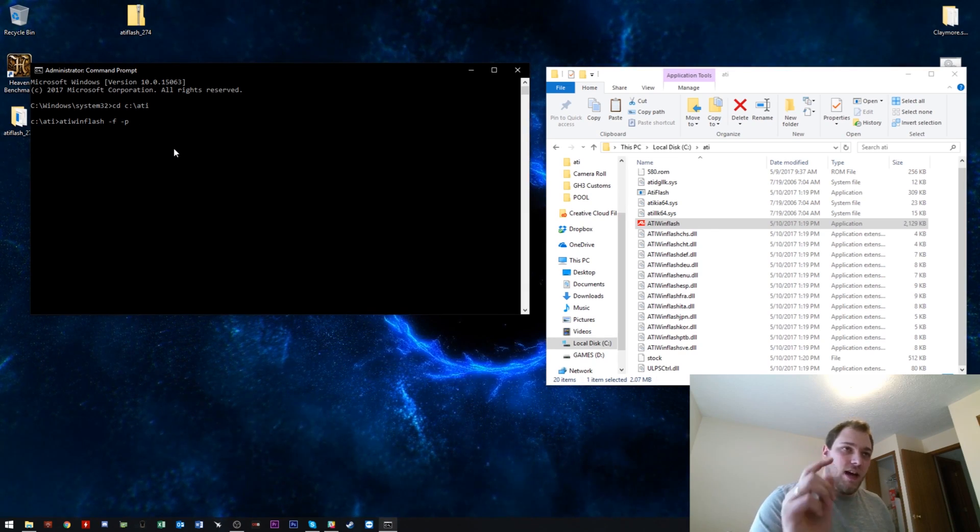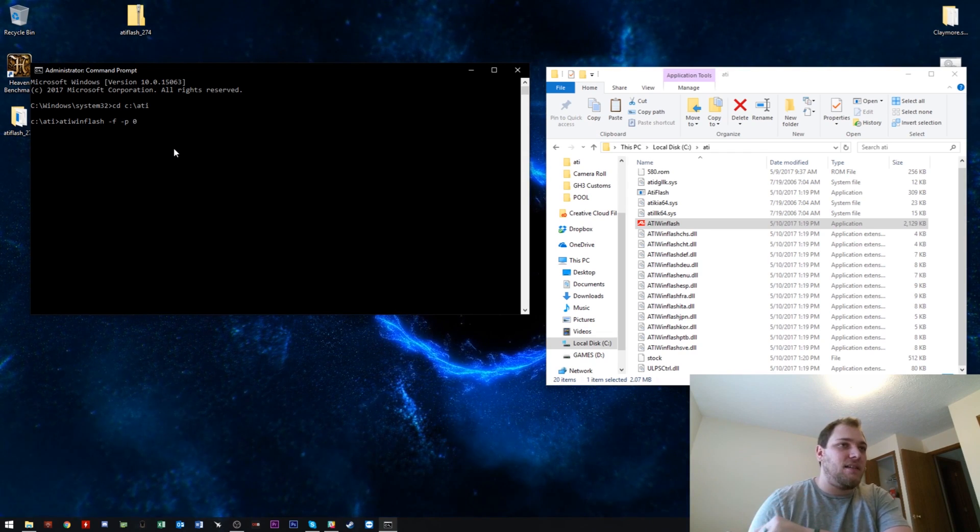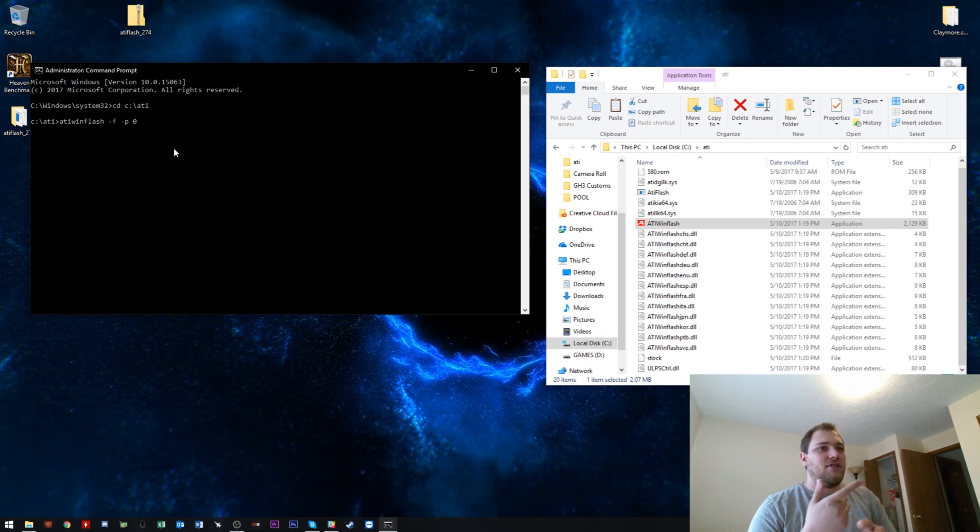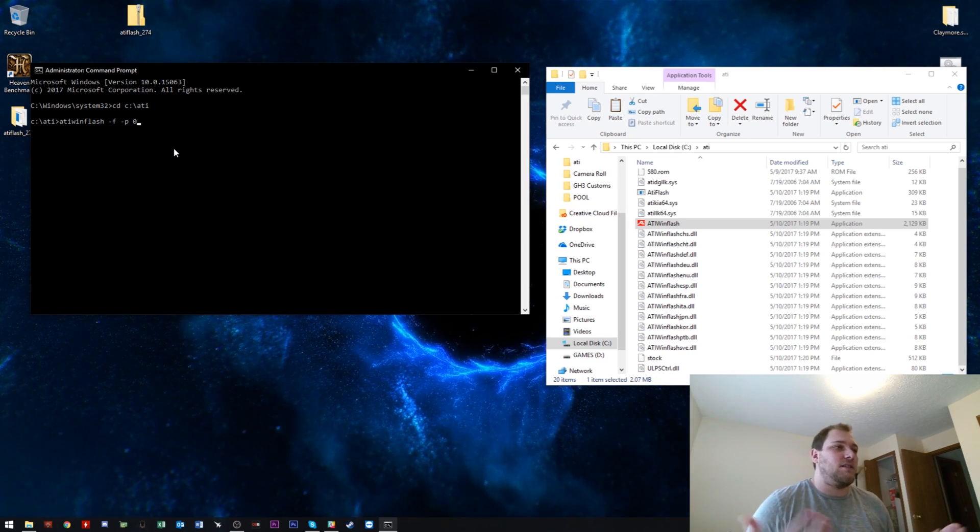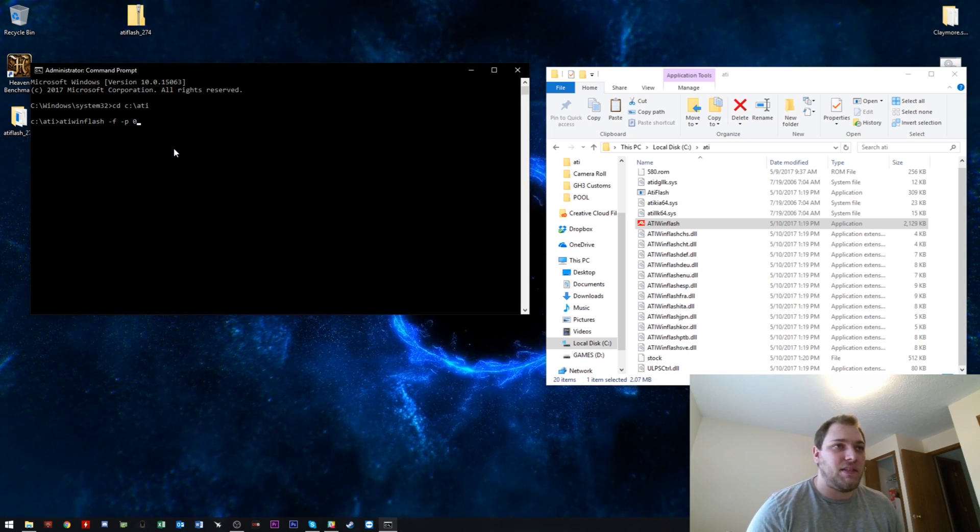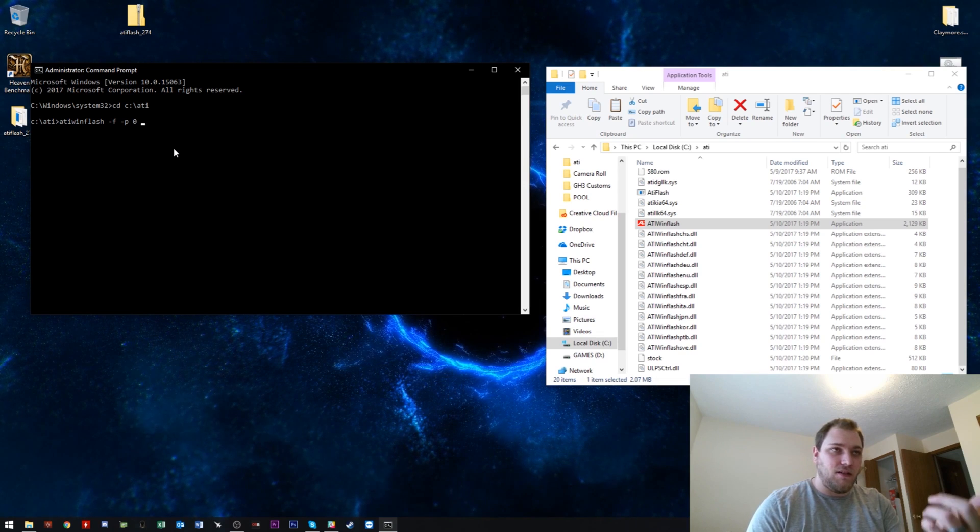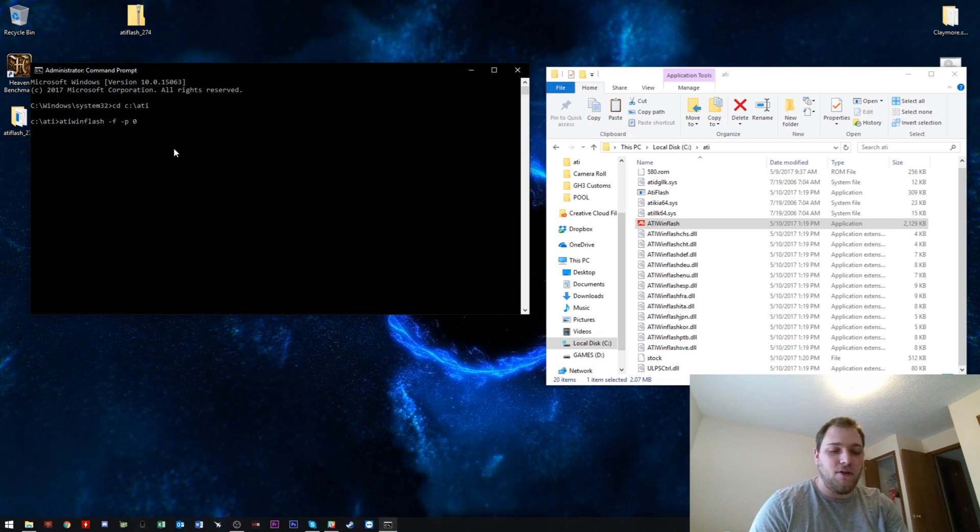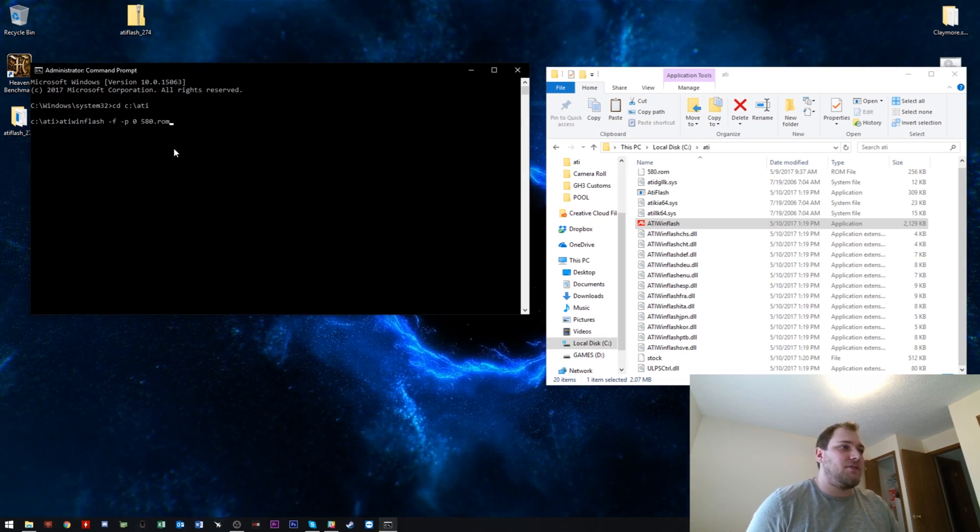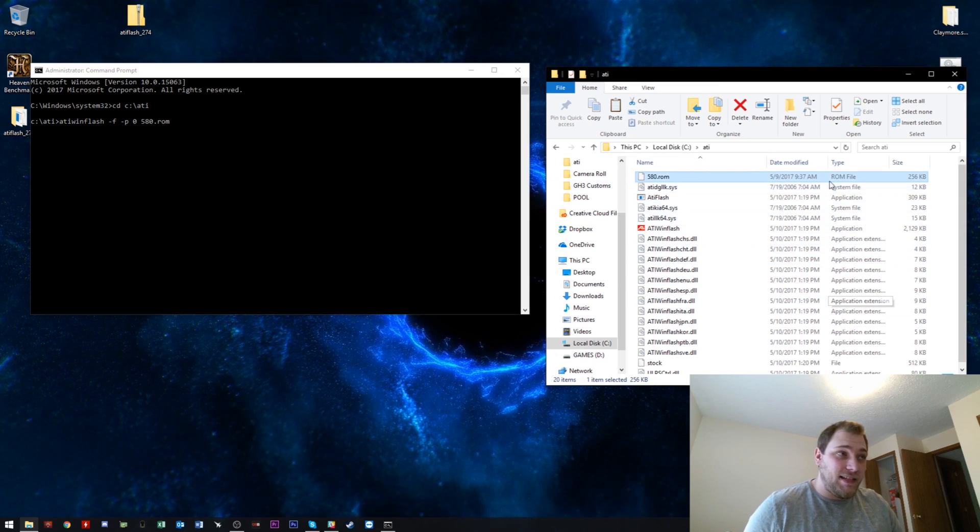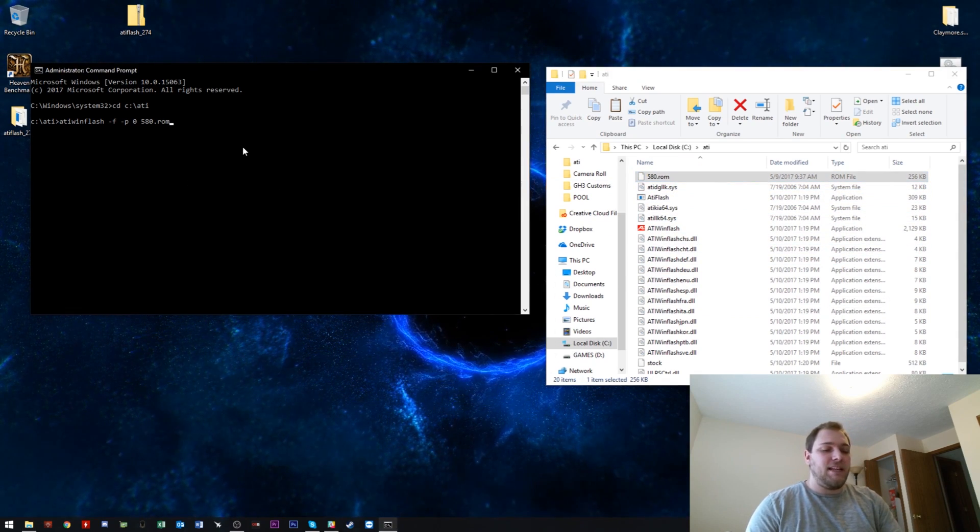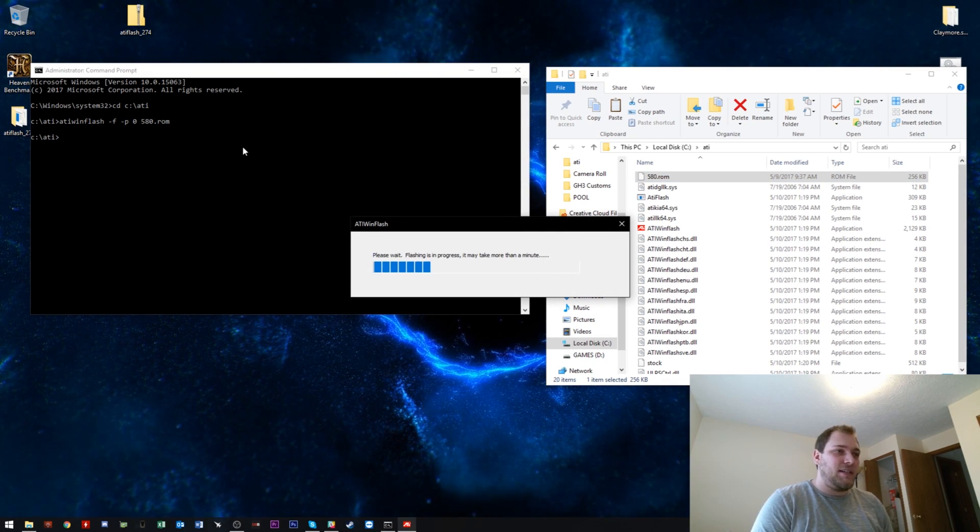And then next, after that, you want to put in the graphics card number, which is 0 for primary. Then you've got the secondary, which will be 1 and 3rd will be 2 and onwards. Whichever it is, that's the number you put in. So put in 0 because I'm going to flash the primary one first. And then you want to call the name of the ROM that you want to flash, which is 580.rom, in that folder as well. Make sure it is in that ATI folder, otherwise it won't read it. And simply hit the old enter button. And it will begin to flash.